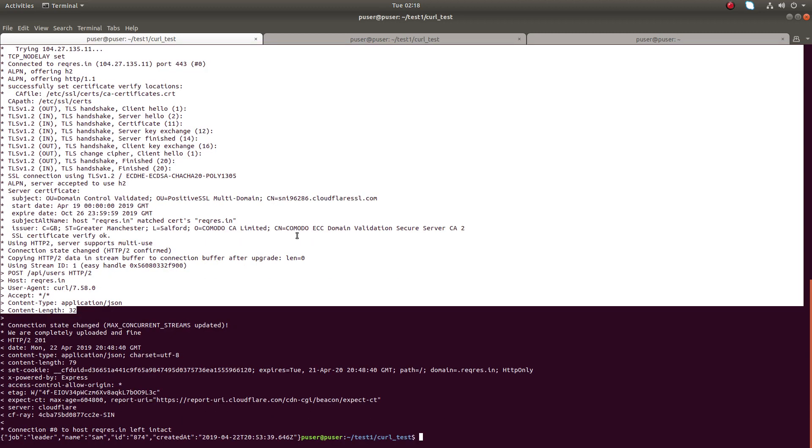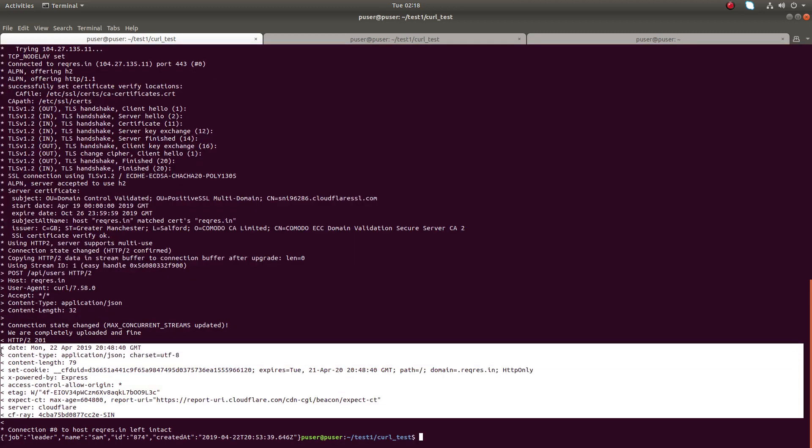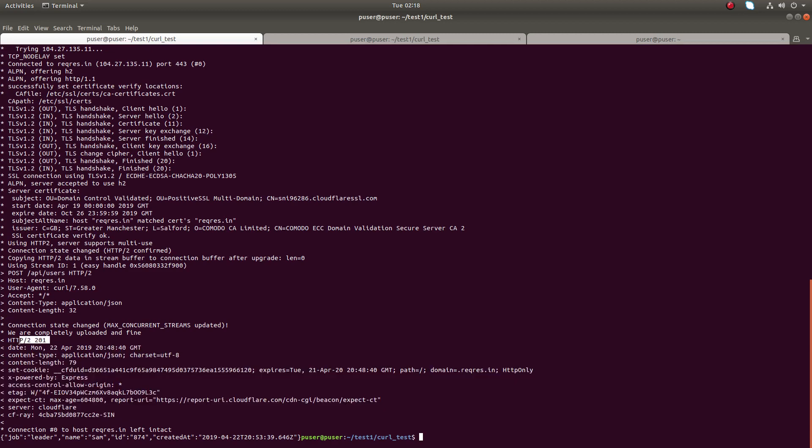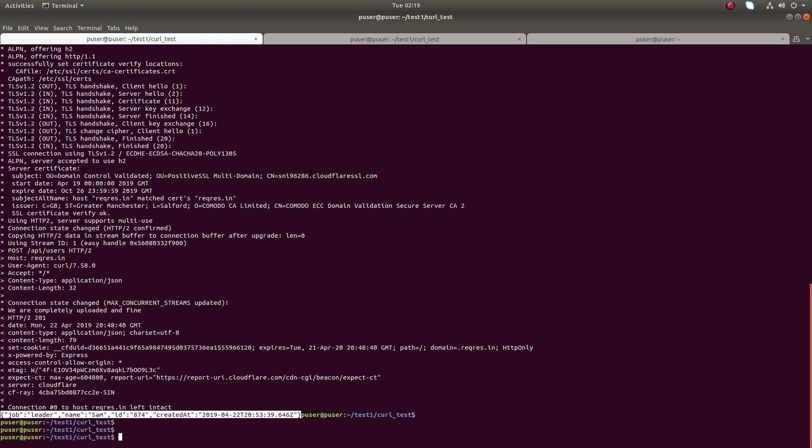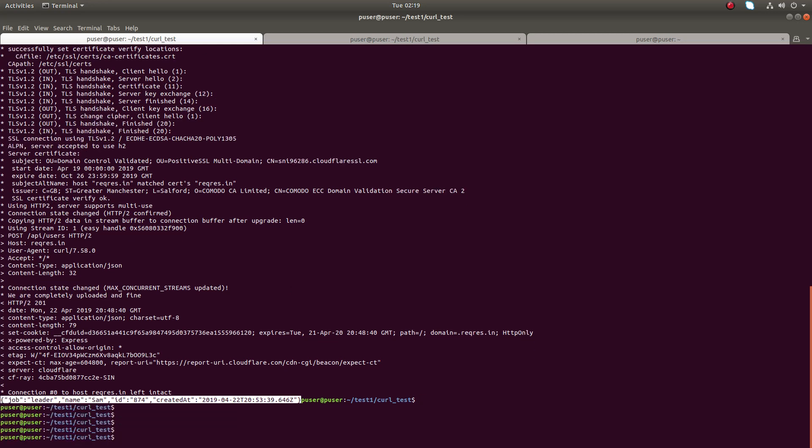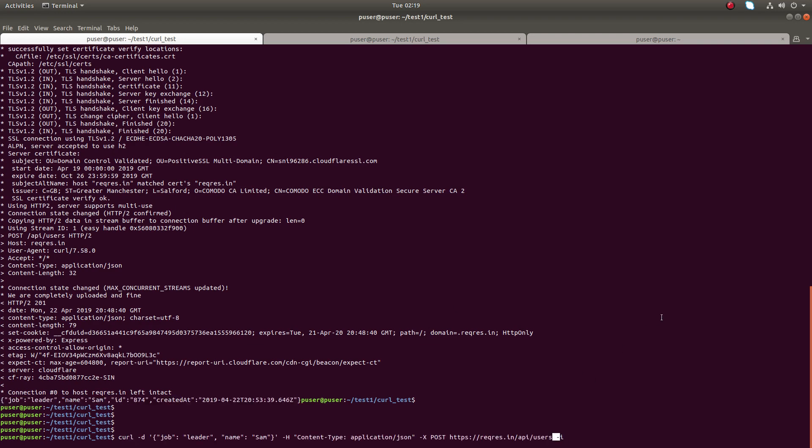It also shows the response headers, response status code, and actual response data. So these are the two options: the first one is the -i option, and the second one is -v.